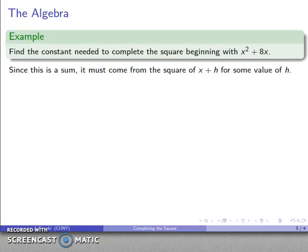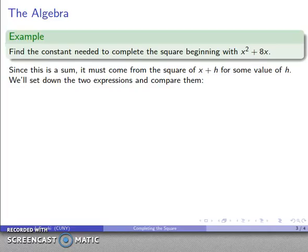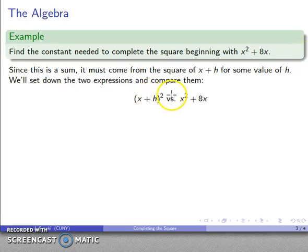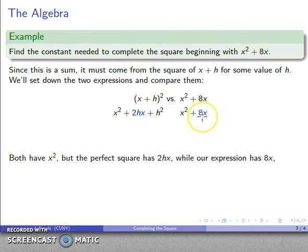Let's talk about completing the square algebraically. This is one of the more useful algebraic skills, and the basic idea is this: suppose I have the x squared and x terms of a quadratic polynomial. What I'd like to do is add some constant that's going to make it a perfect square trinomial.